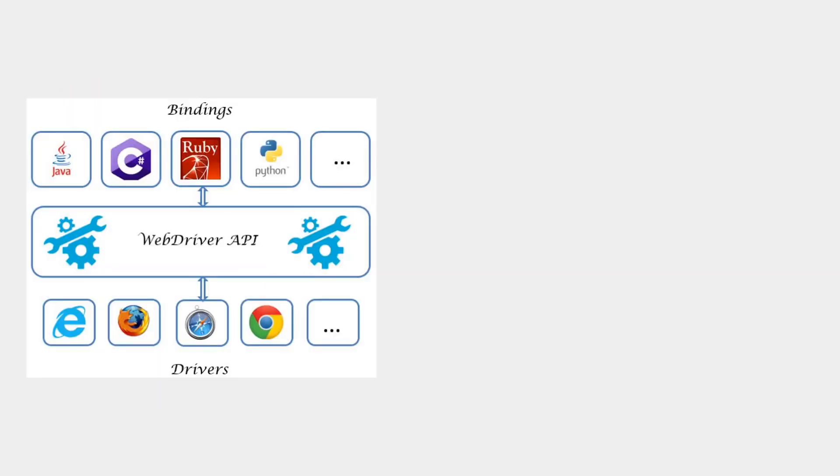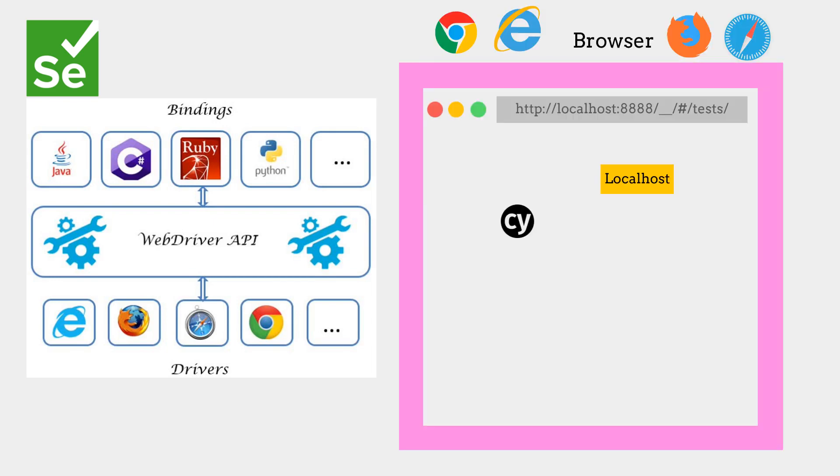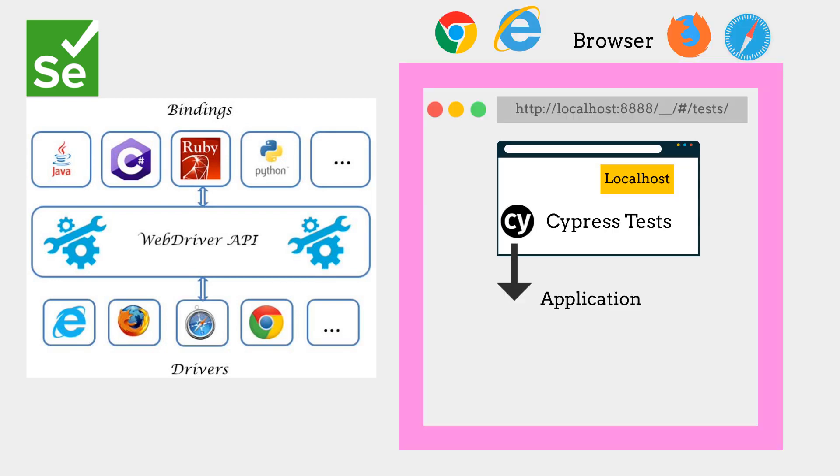Most tests in different automation tools like Selenium run outside the browser and execute remote commands through the network. Cypress stands out as unique from others by running tests inside the browser where your applications run.